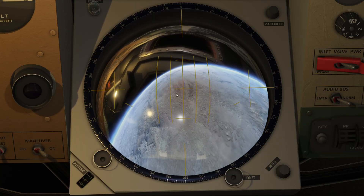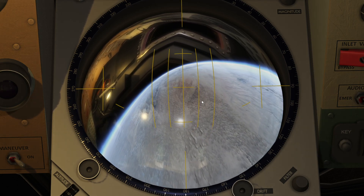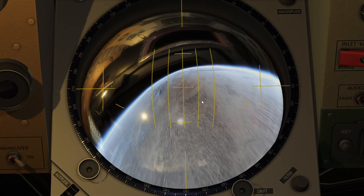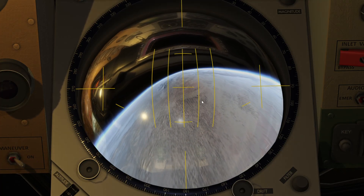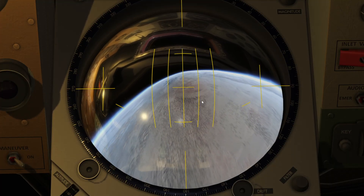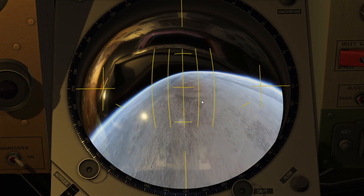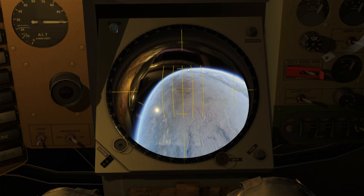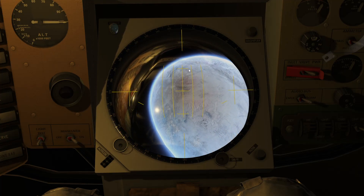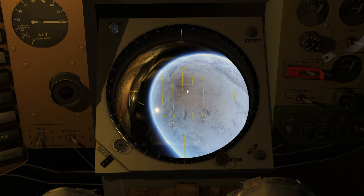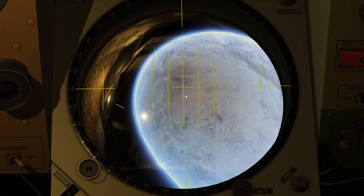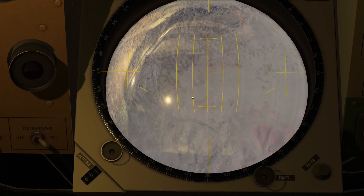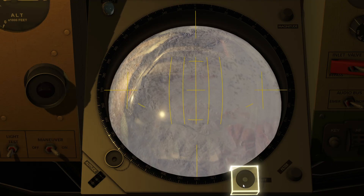Let's go ahead and apply 180 degrees of yaw, doing this using only the periscope. Let's stop our rates and then pitch down to try to center earth in the scope — you can see that earth isn't centered yet, so I'm going to continue maneuvering and flip the magnification up. Looking down at the ground track, you'll see that I have some drift here.